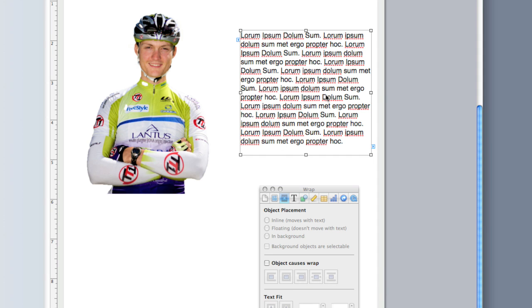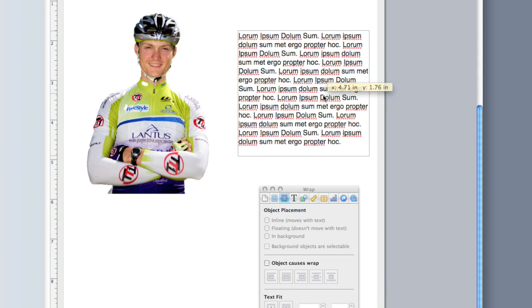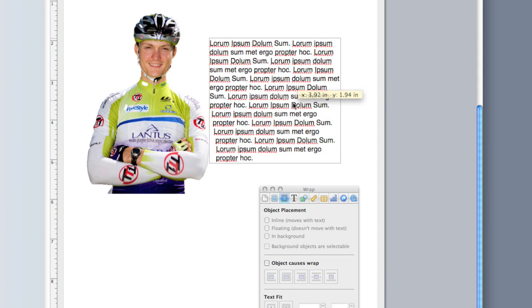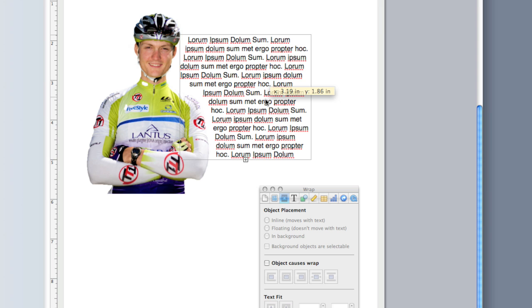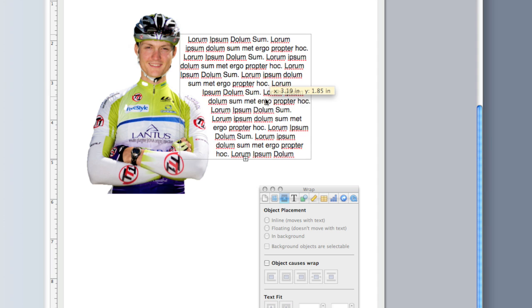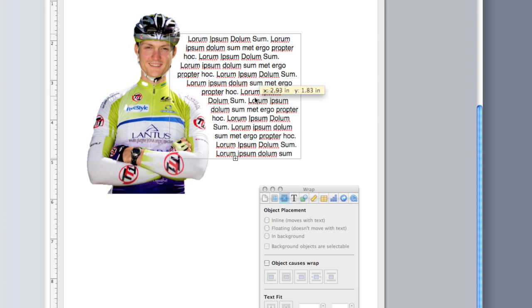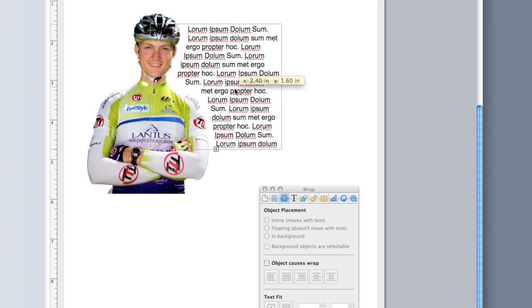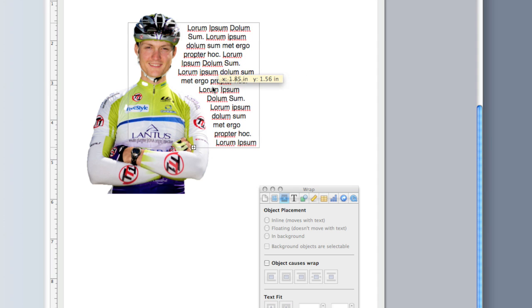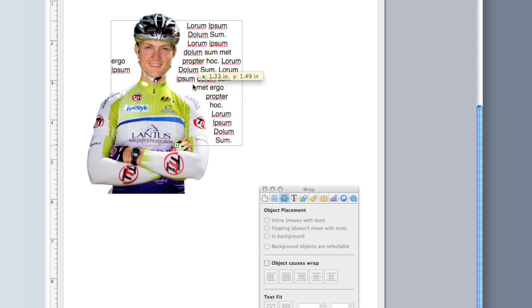Now I'm going to click on my text and I'm going to drag it over to the image. You'll notice as I drag this text over that what's happening is Pages is wrapping not around the rectangle of the image. It's actually properly wrapping around the transparency.